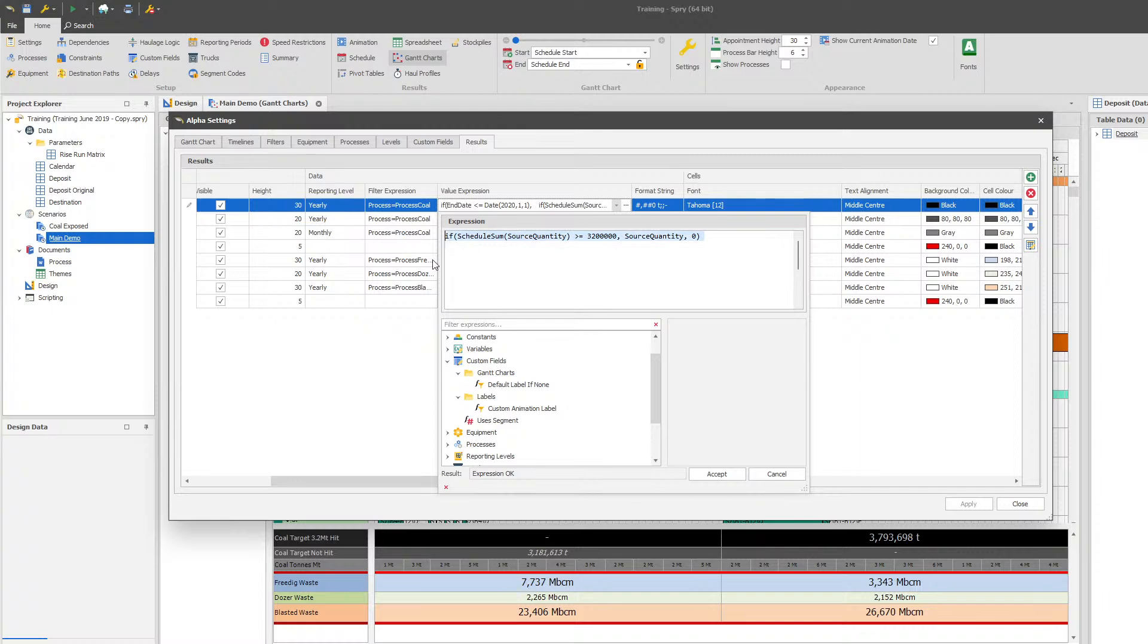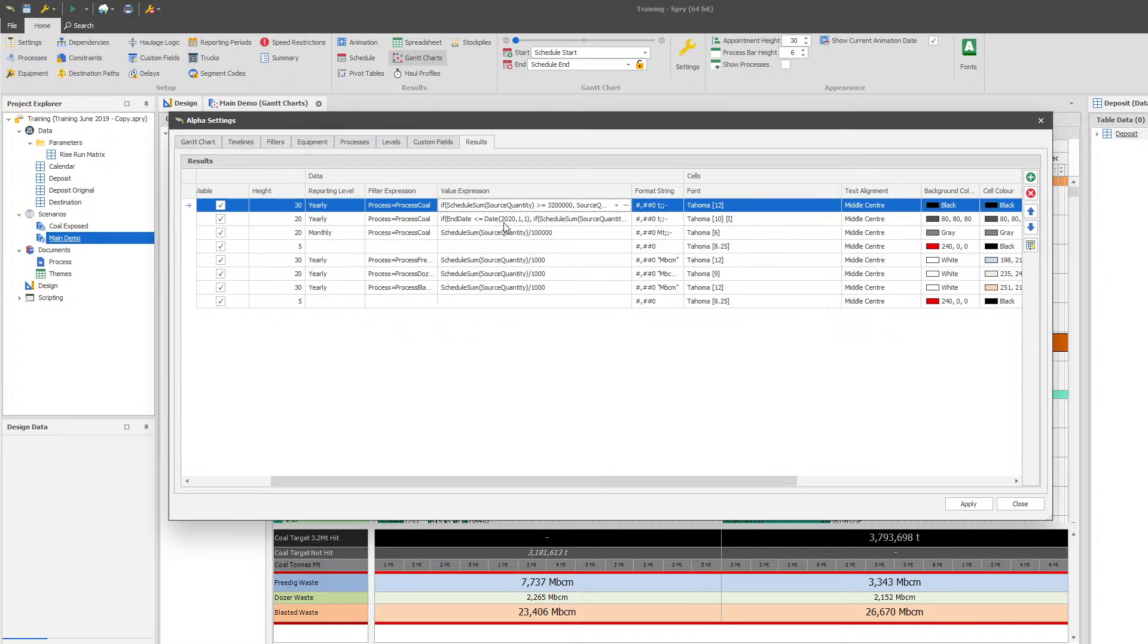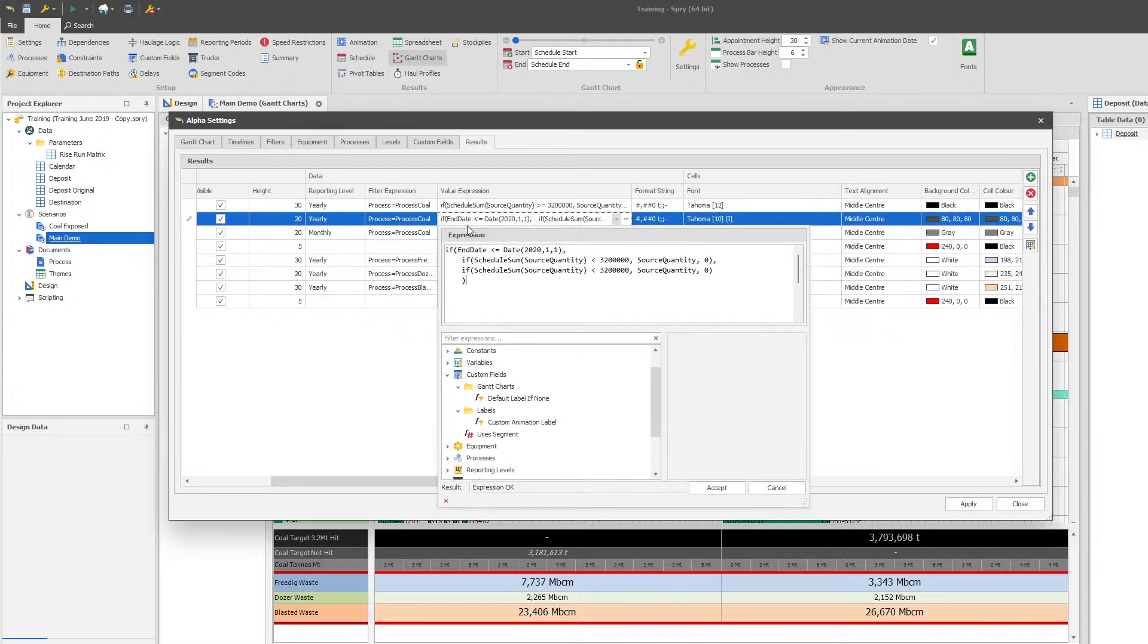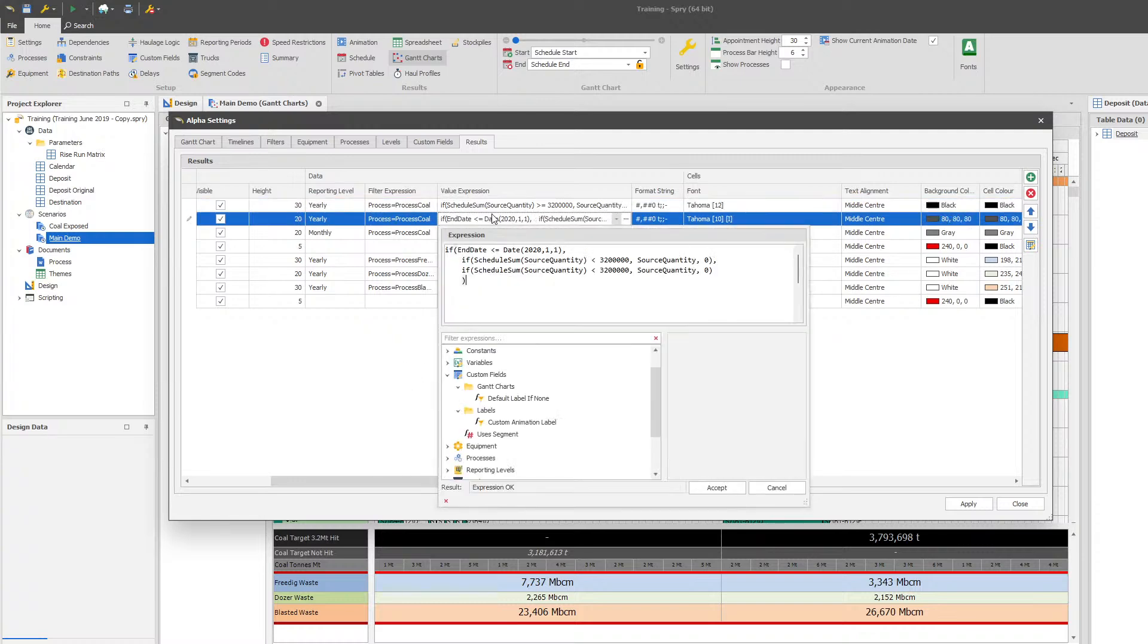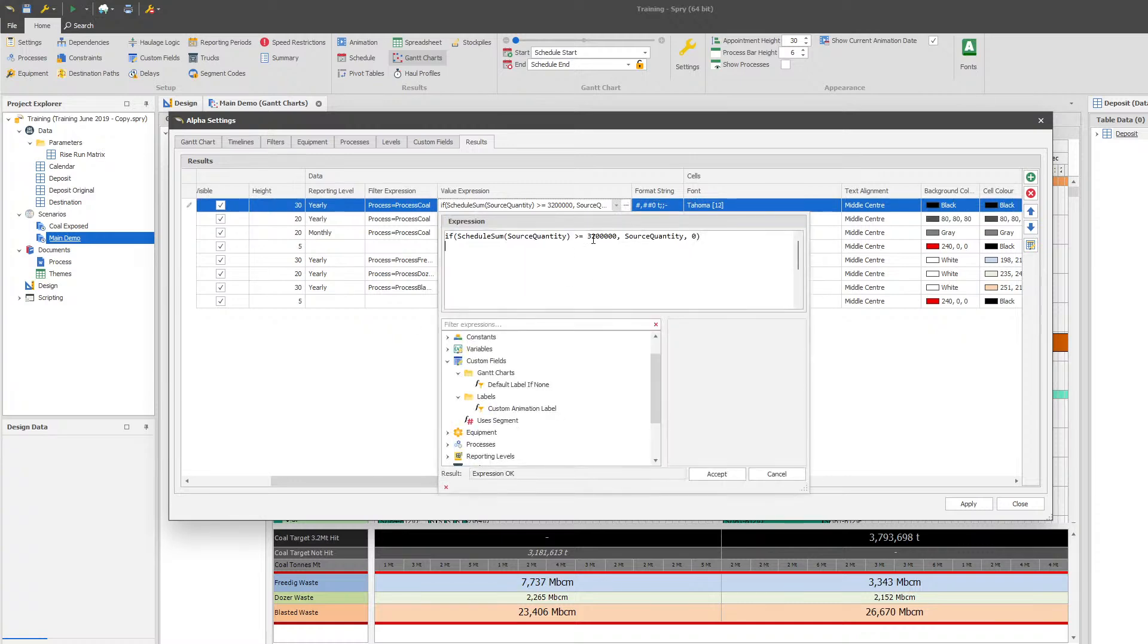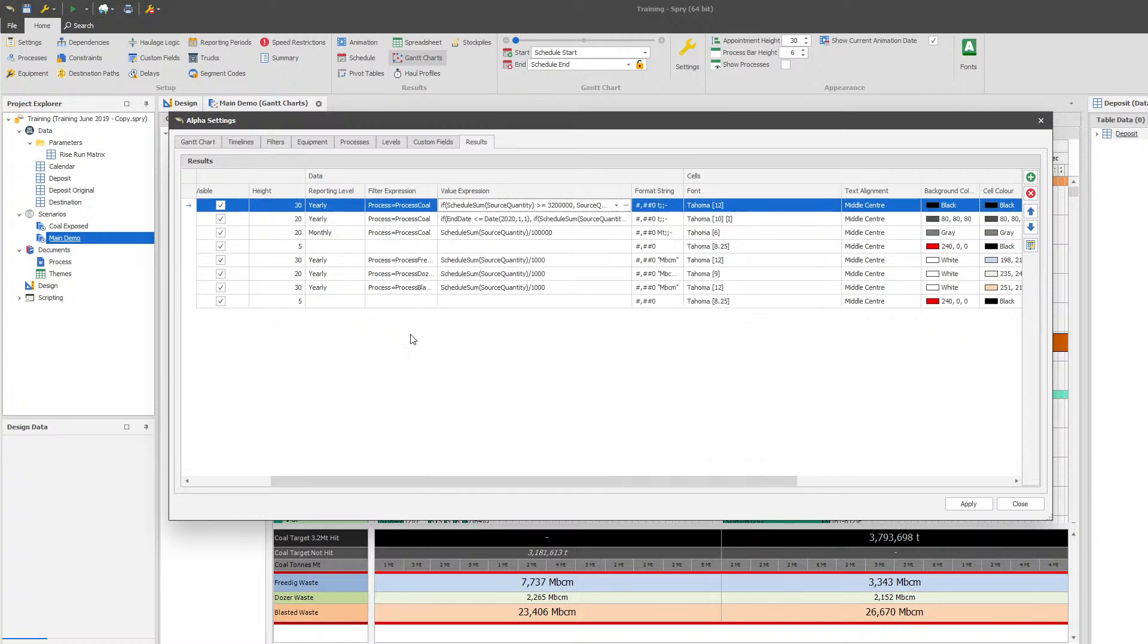So this is the simple version which is just: if it's greater than this, give me the source quantity, otherwise zero, and then the flip side of that on the one underneath. So this one says greater than or equal to the target. So if it's greater than or equal to the target, give me that value, otherwise write the number zero. And the opposite is true - so if it's less than that number, give me the source quantity, otherwise give me zero. So it's the difference between less than and greater than.